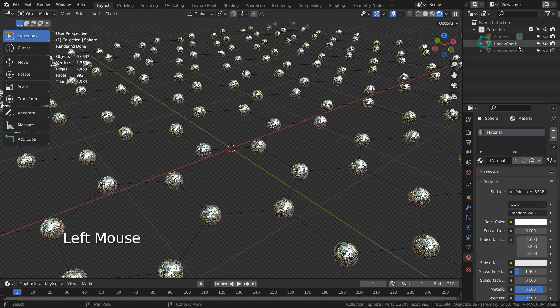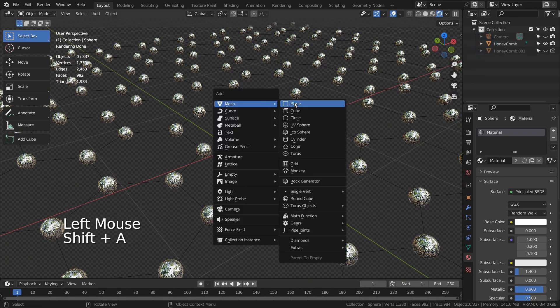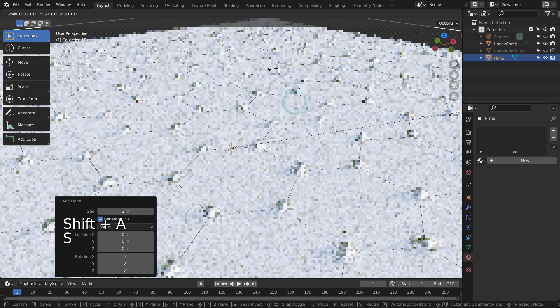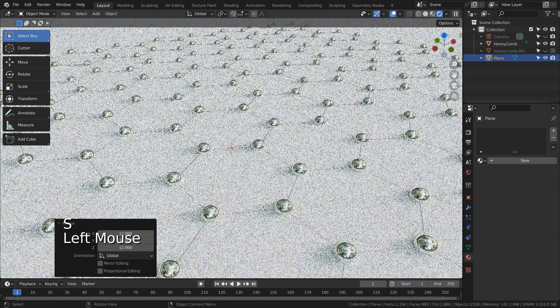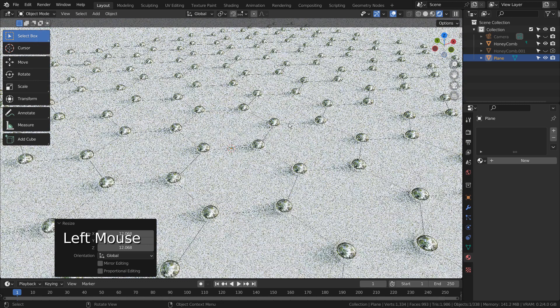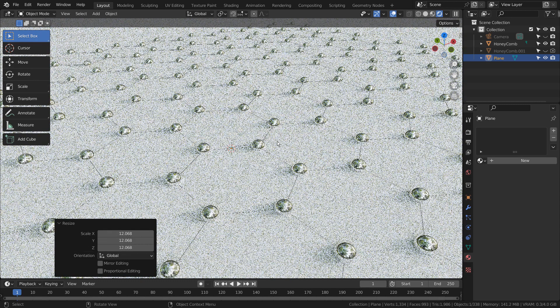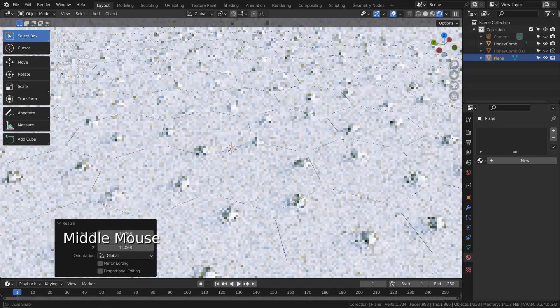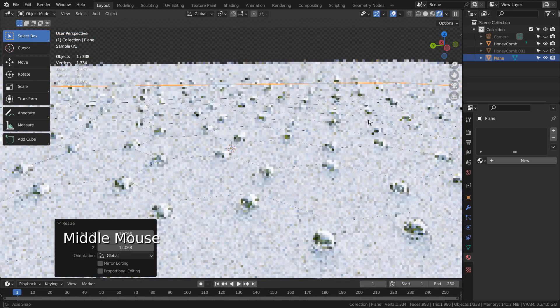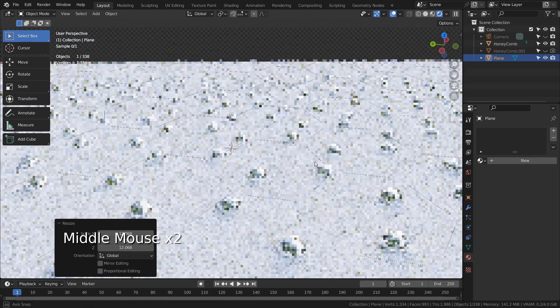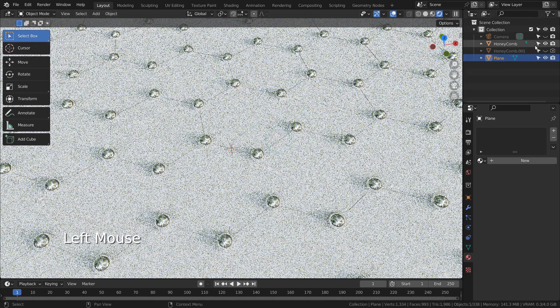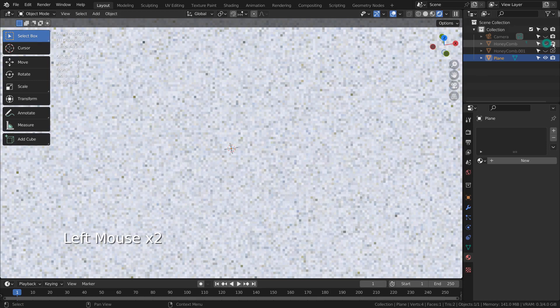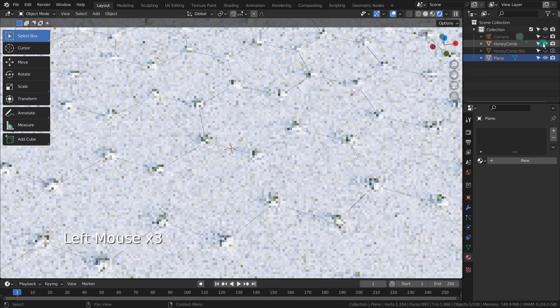This mesh's honeycomb part won't render well because it's too thin. To overcome this issue, we must use the duplicated honeycomb after making all instances real first.